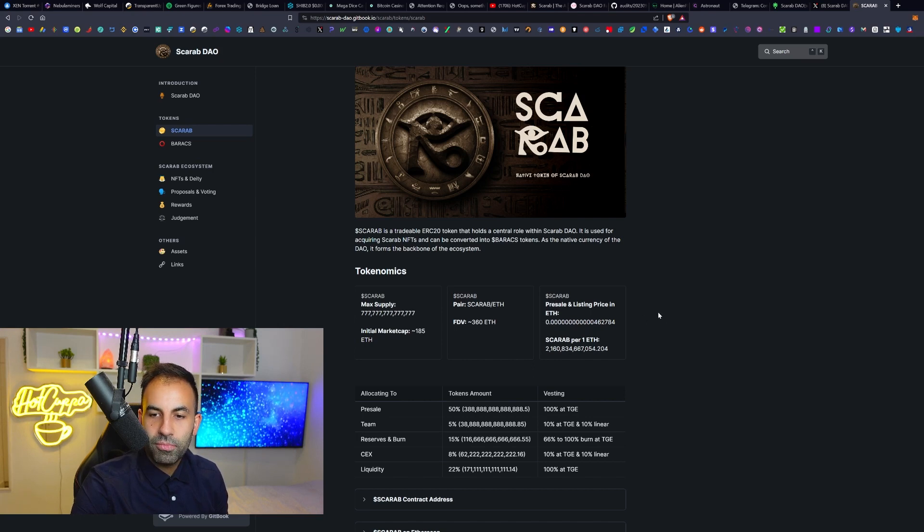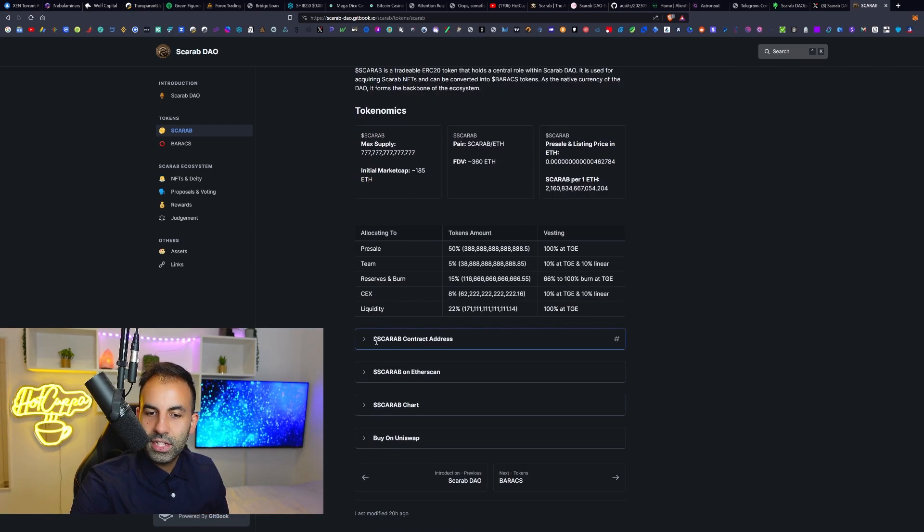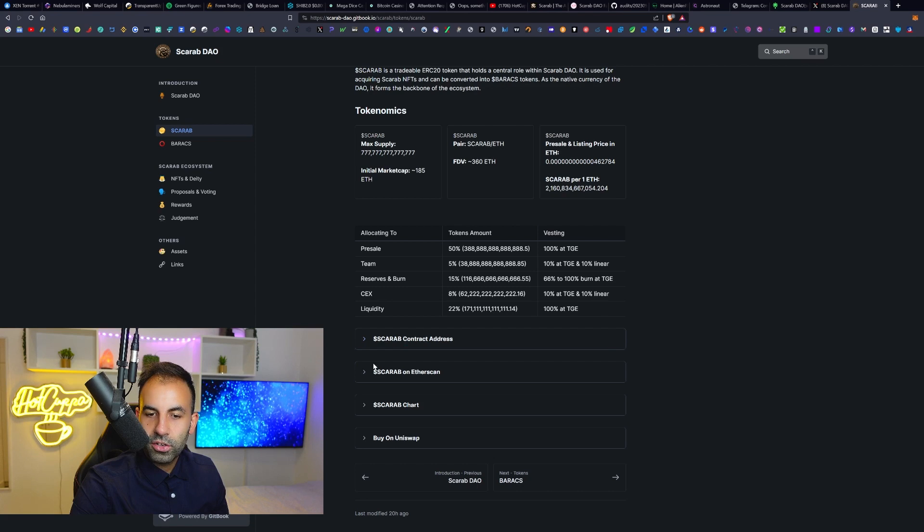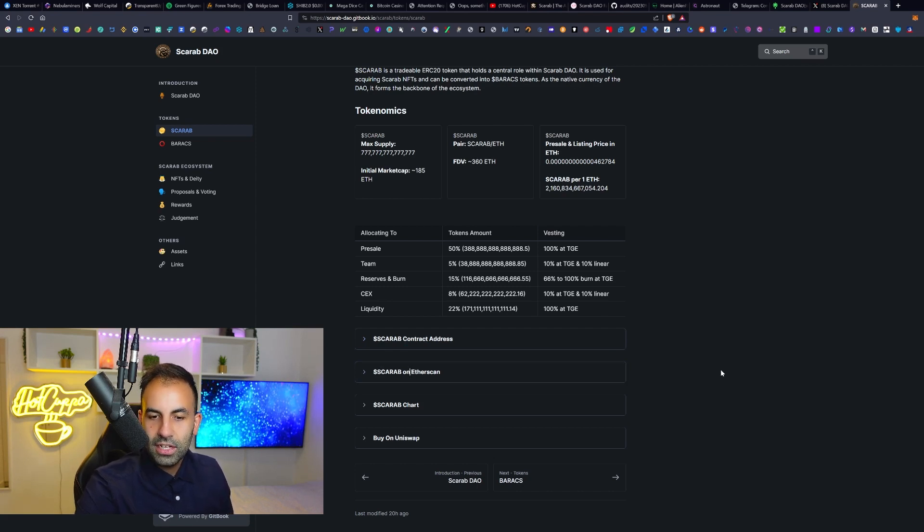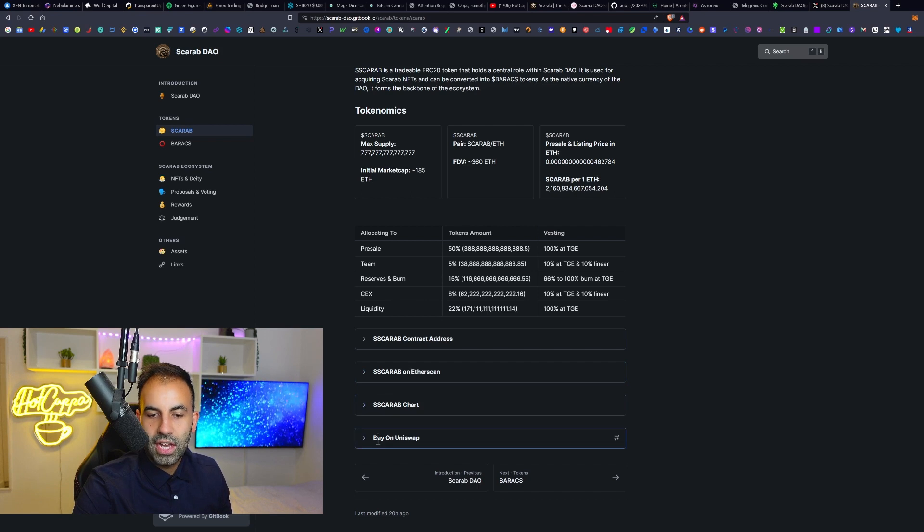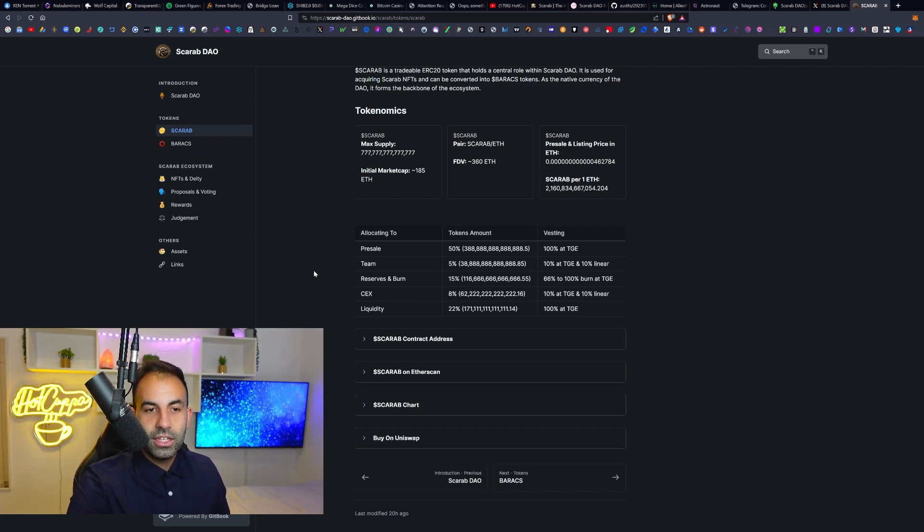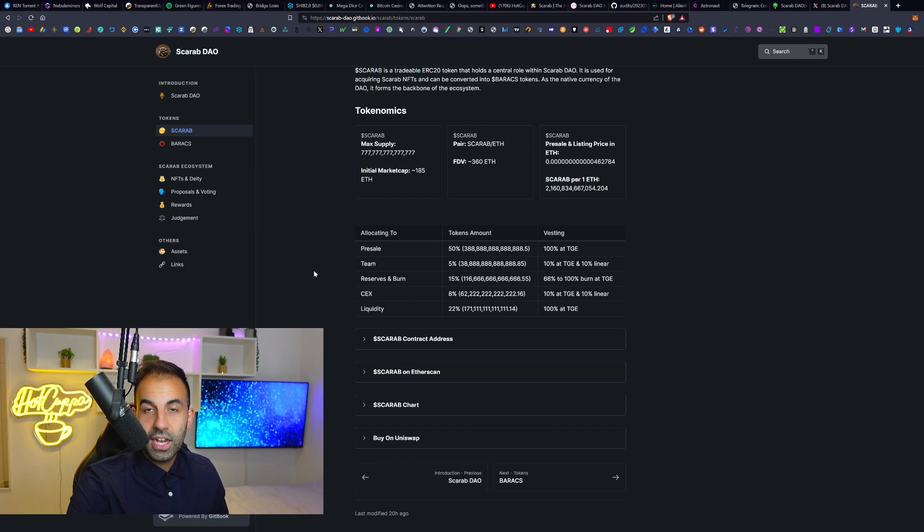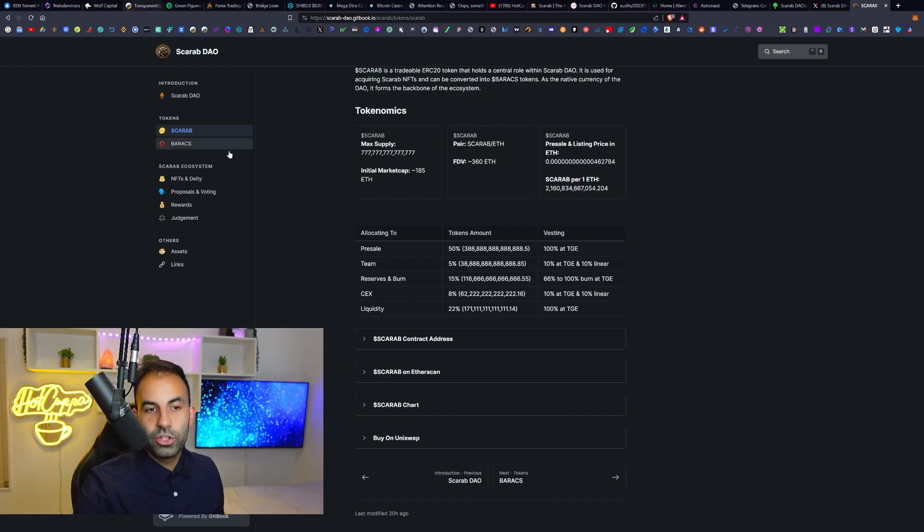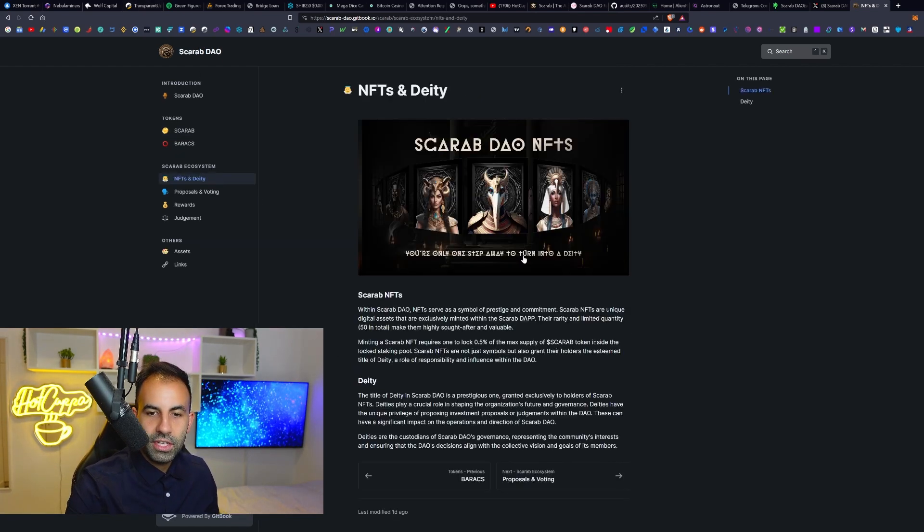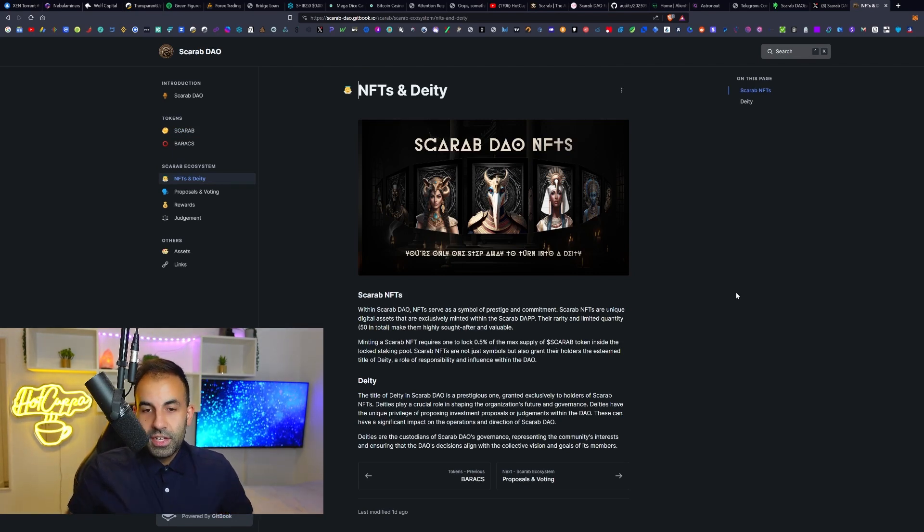Down here we have the details of the tokenomics of the supply of these two tokens right down here. This is the pre-sale listing supply details as well. Then they have the links to the Scarab token contract address and the links to the Etherscan and the Scarab price chart here and the link to actively buy it on Uniswap. You can see that and the chart price action once it has launched.